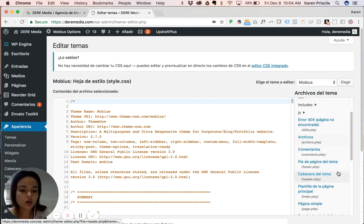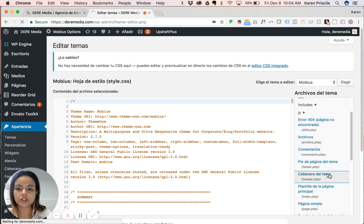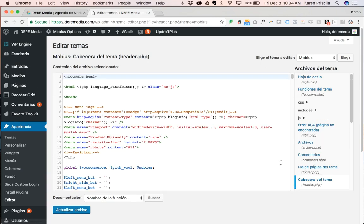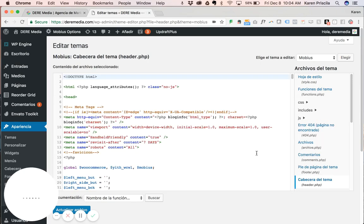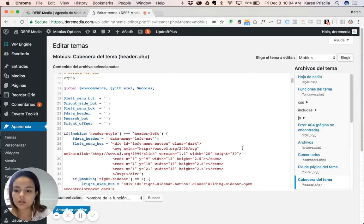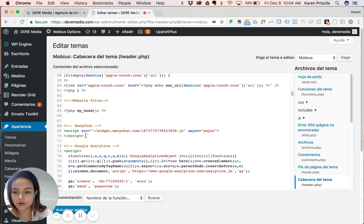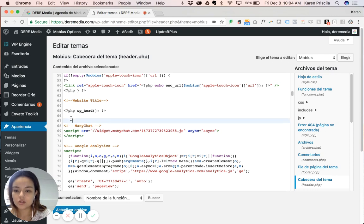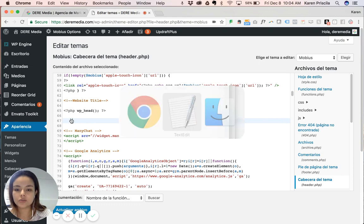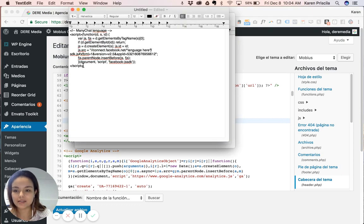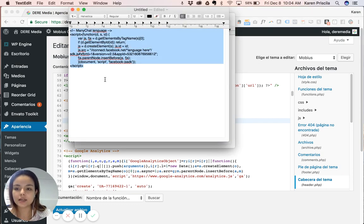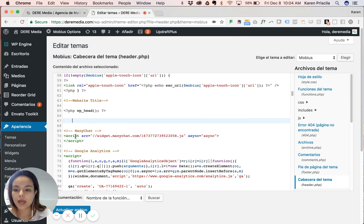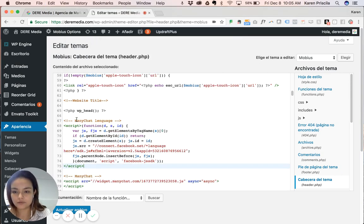So you go to the Header section and you're going to locate the Manychaps script you already installed. Mine is right here. So before that script, you're going to paste this other script and I'm going to paste the link in the post. You're going to paste it right before.